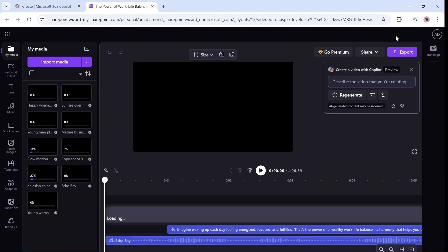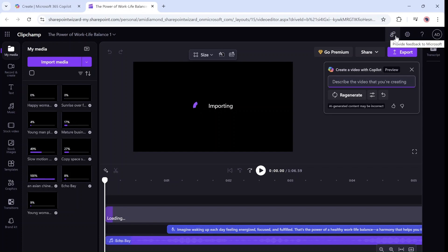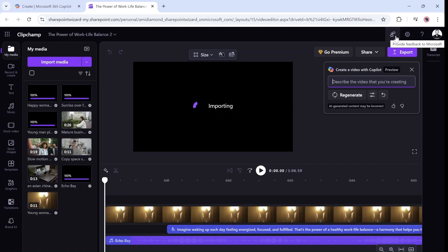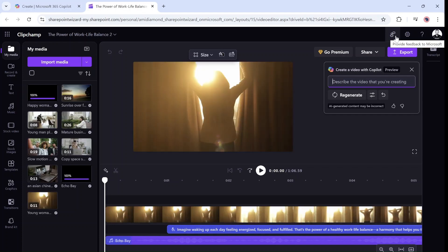If I click on Clipchamp, it will actually open the app in Microsoft 365. And here you will see all of the resources and how it created it.